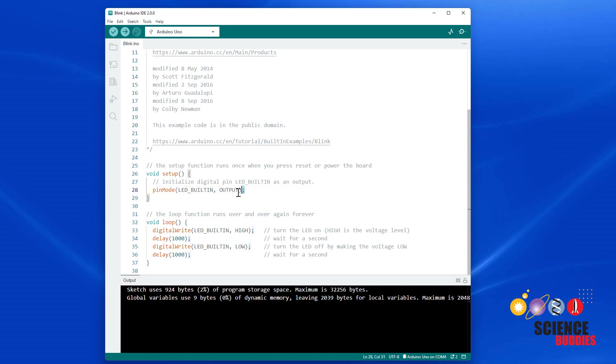First, we tell the Arduino that we want to use one of its pins as an output to control the LED. We only need to do that once, so it happens inside the setup function, which only runs one time.